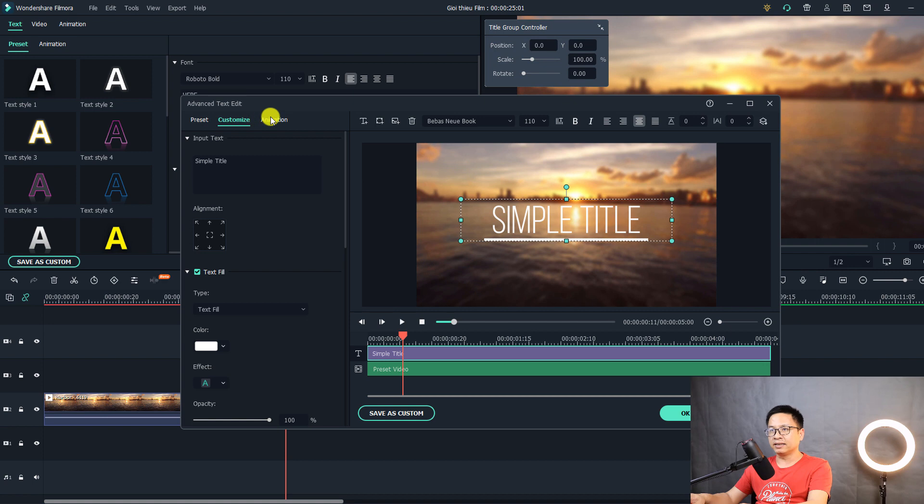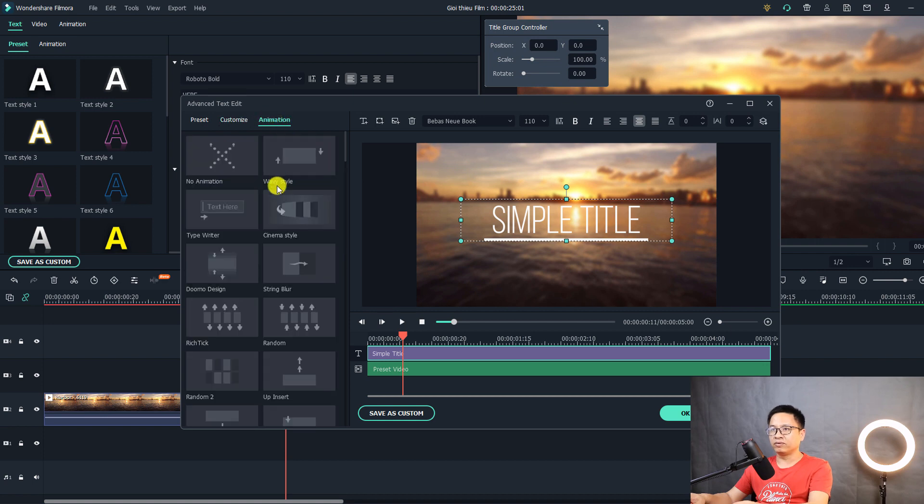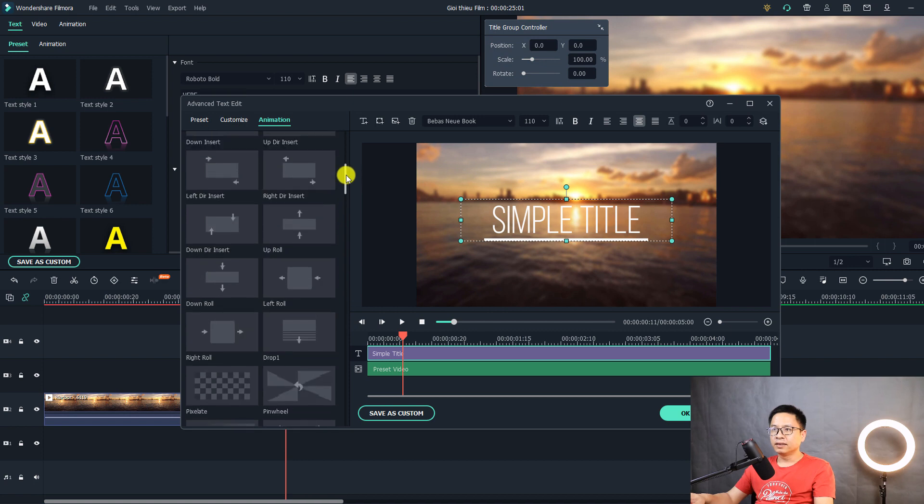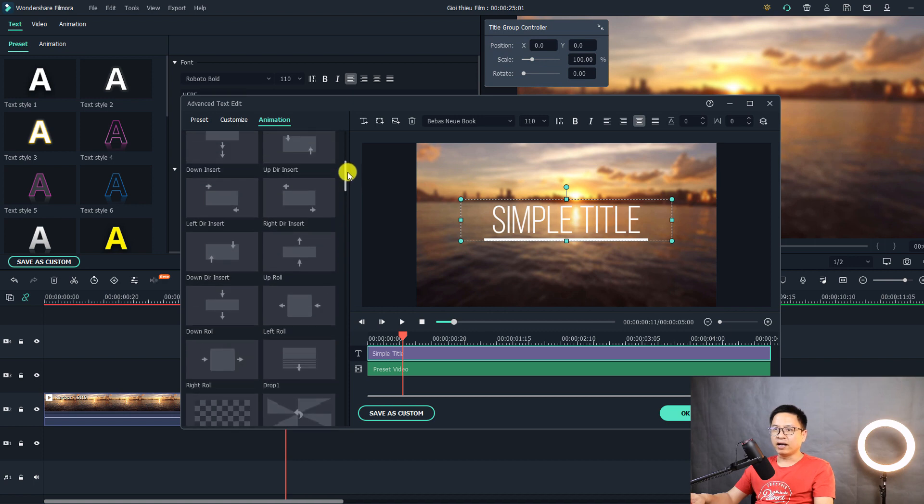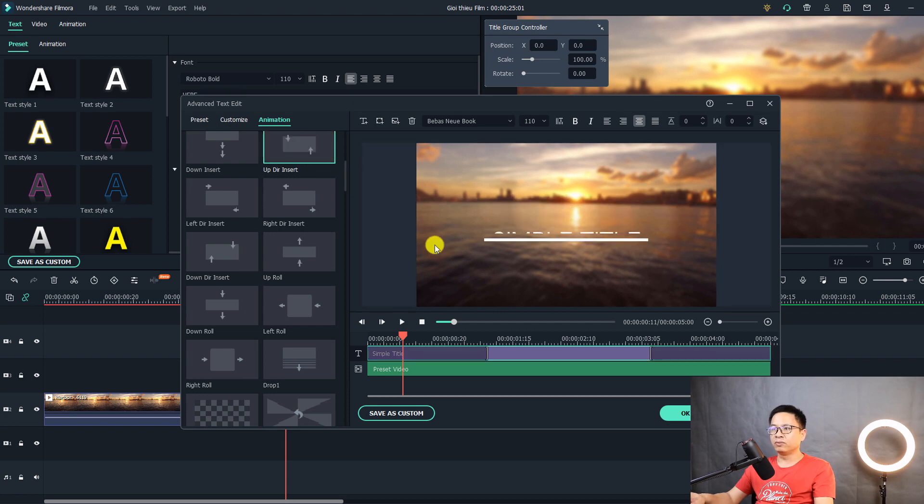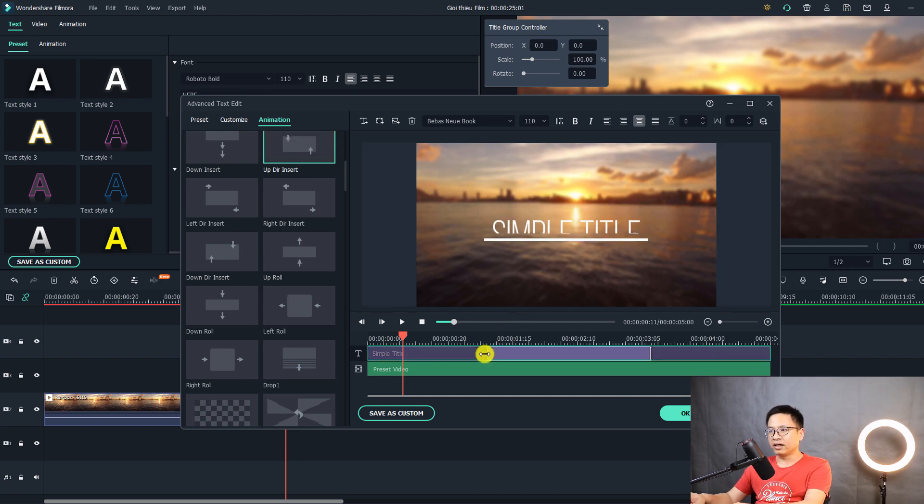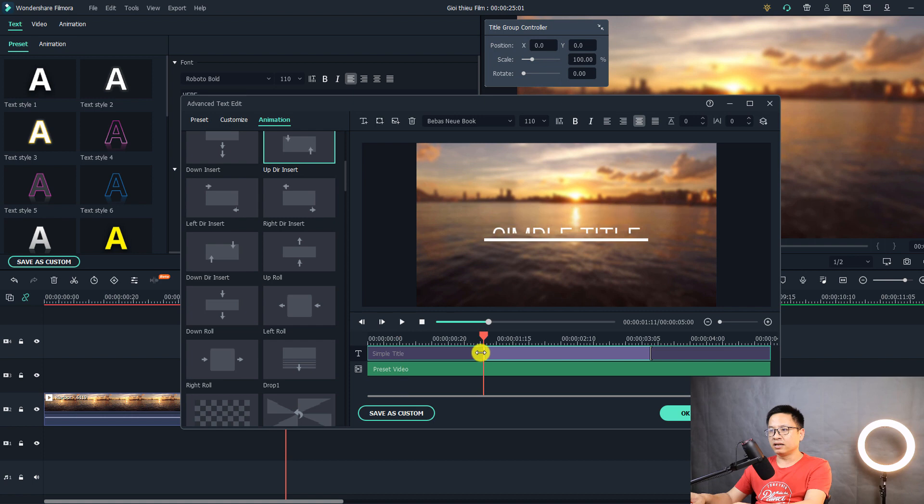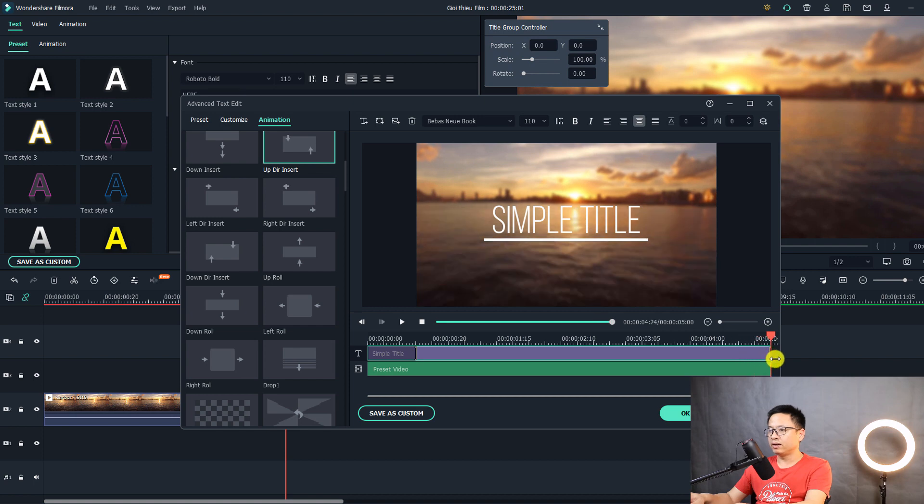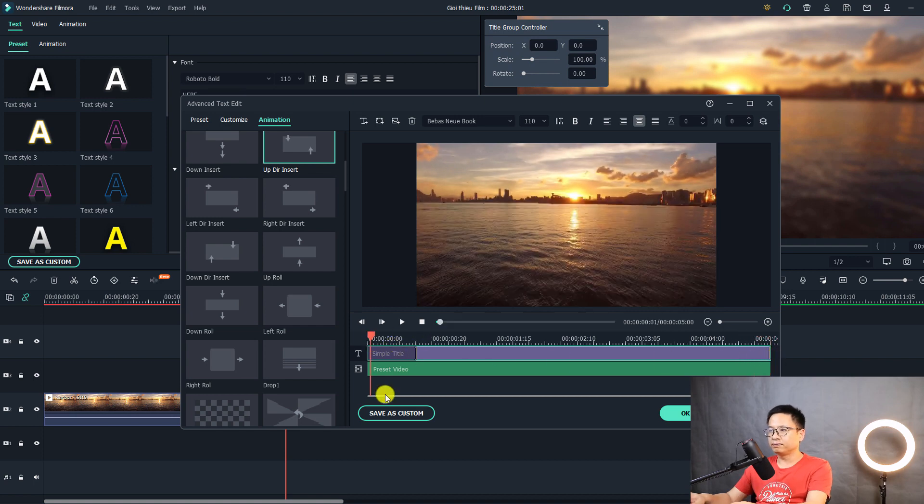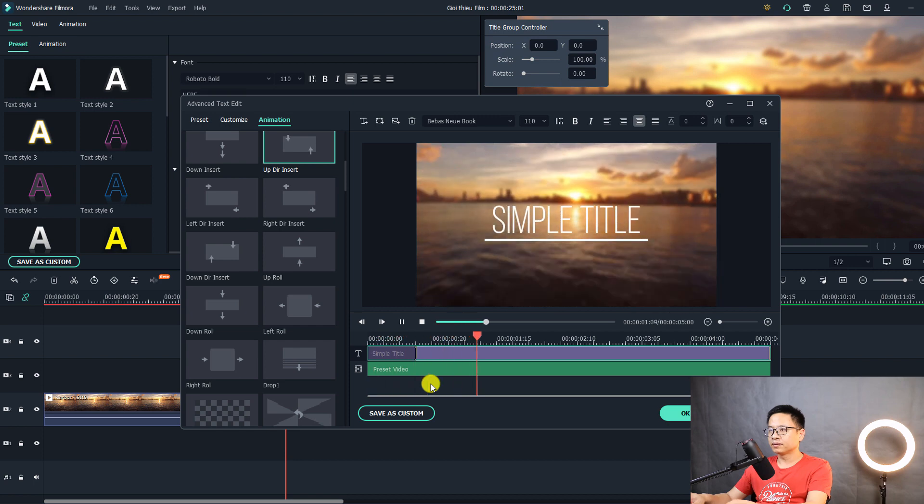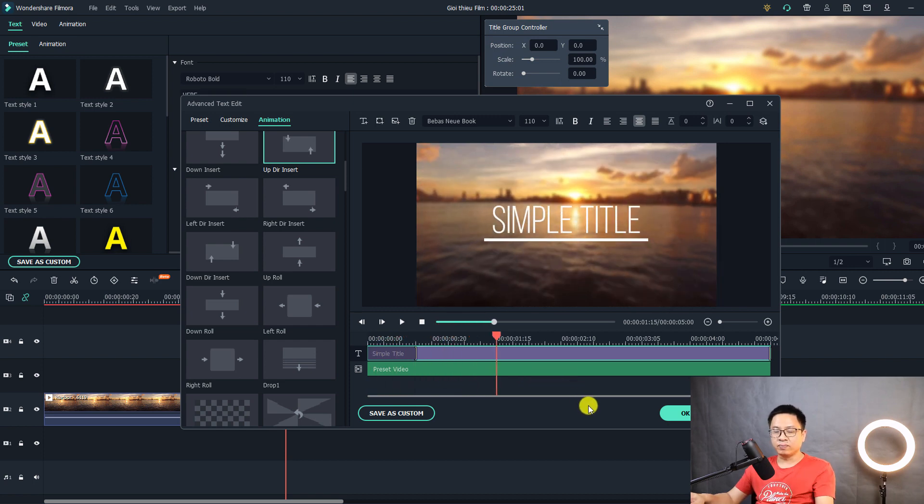And we can select an animation for it. So go to animation and scroll down here. Find this one. Up direction insert. So double click on that. And then you can adjust the animation direction right here. I'm going to pull it all the way to the left. To the right. Let's replay it. I think it's nice.